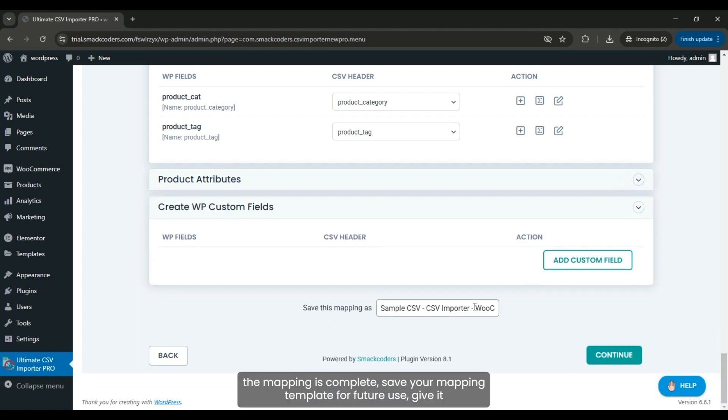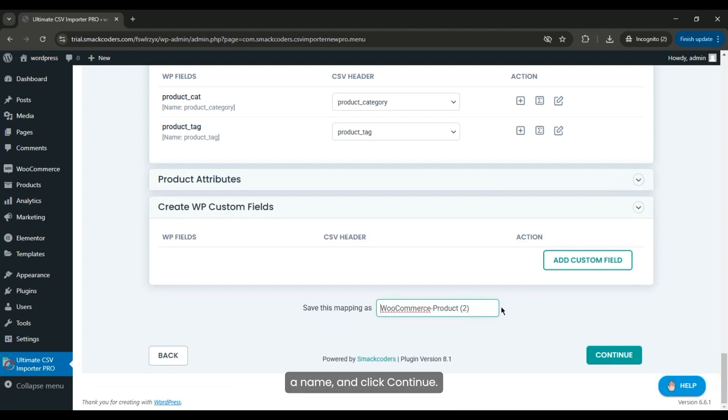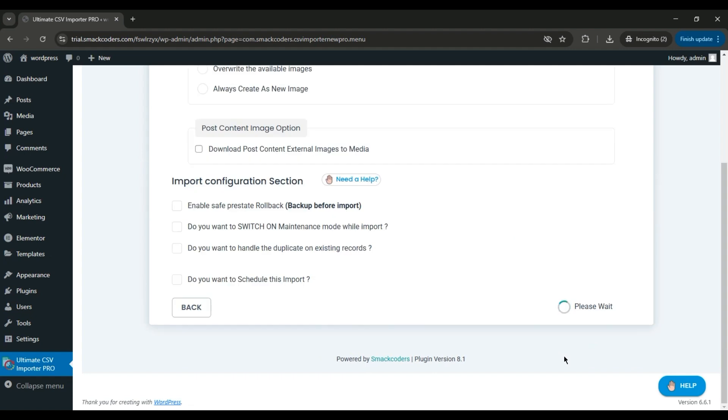Once the mapping is complete, save your mapping template for future use. Give it a name and click Continue.